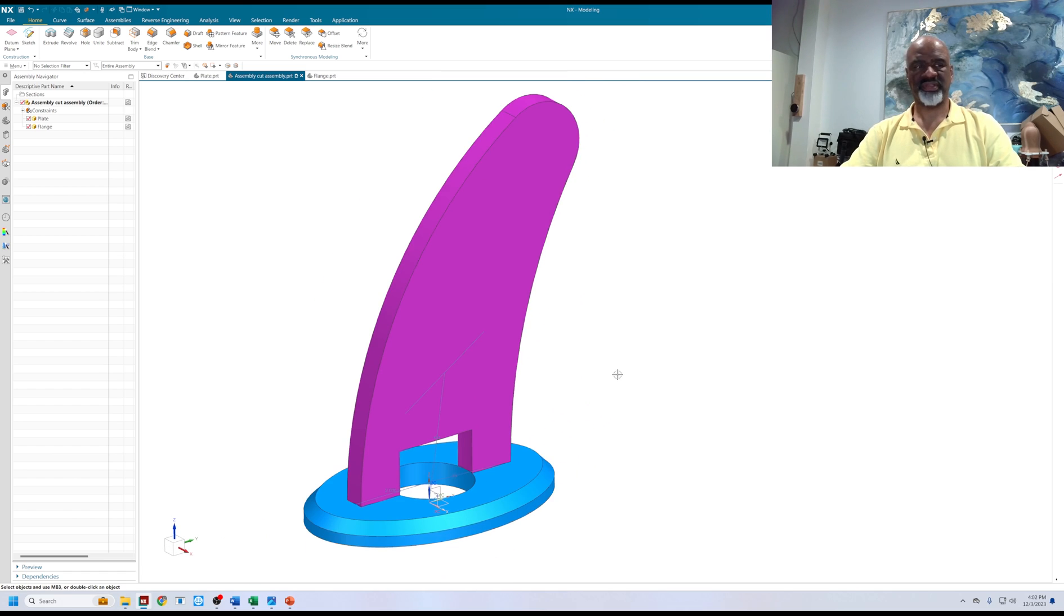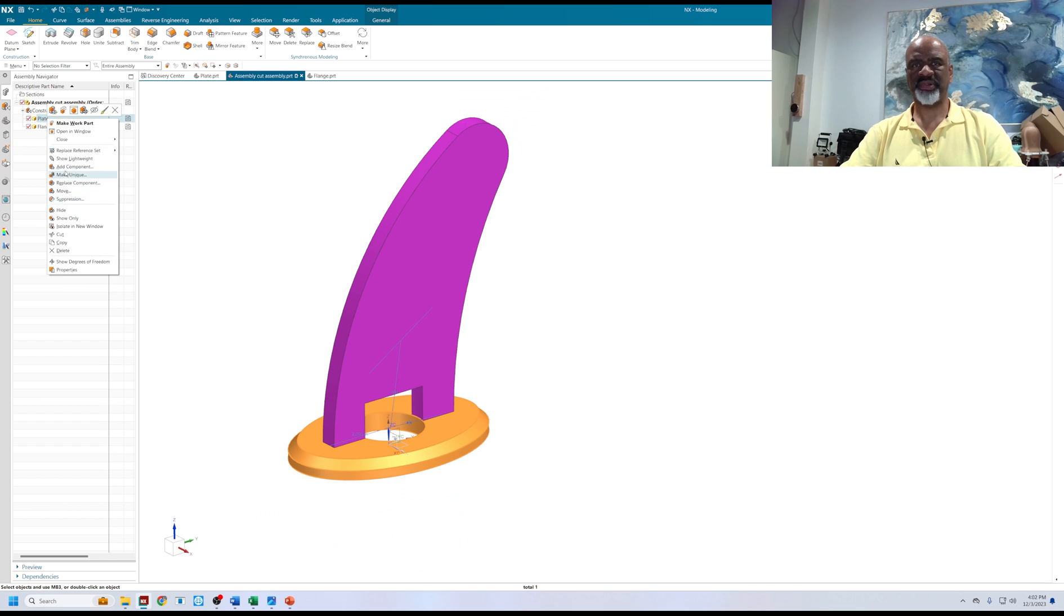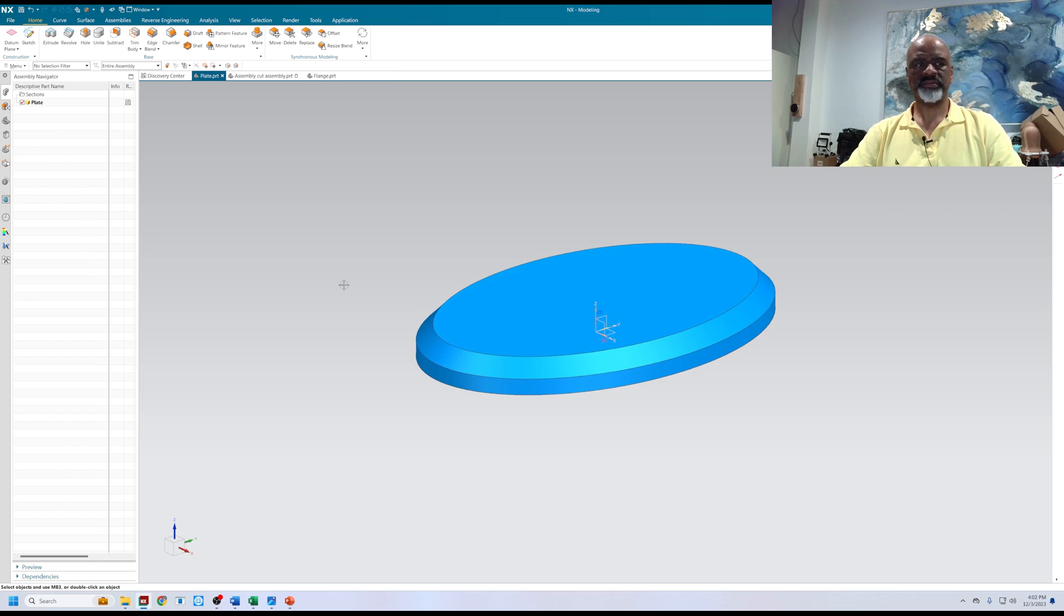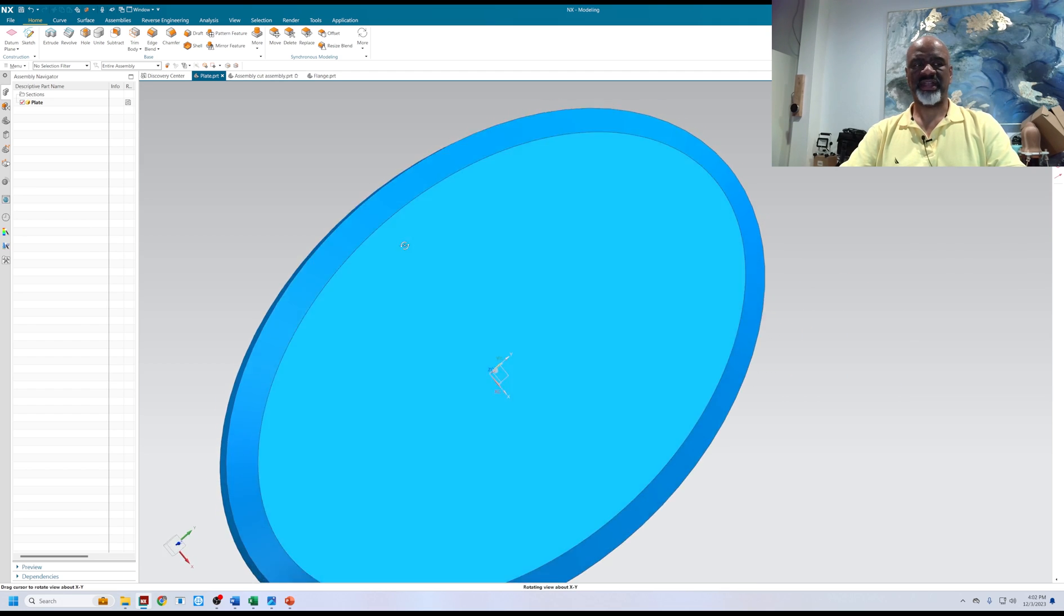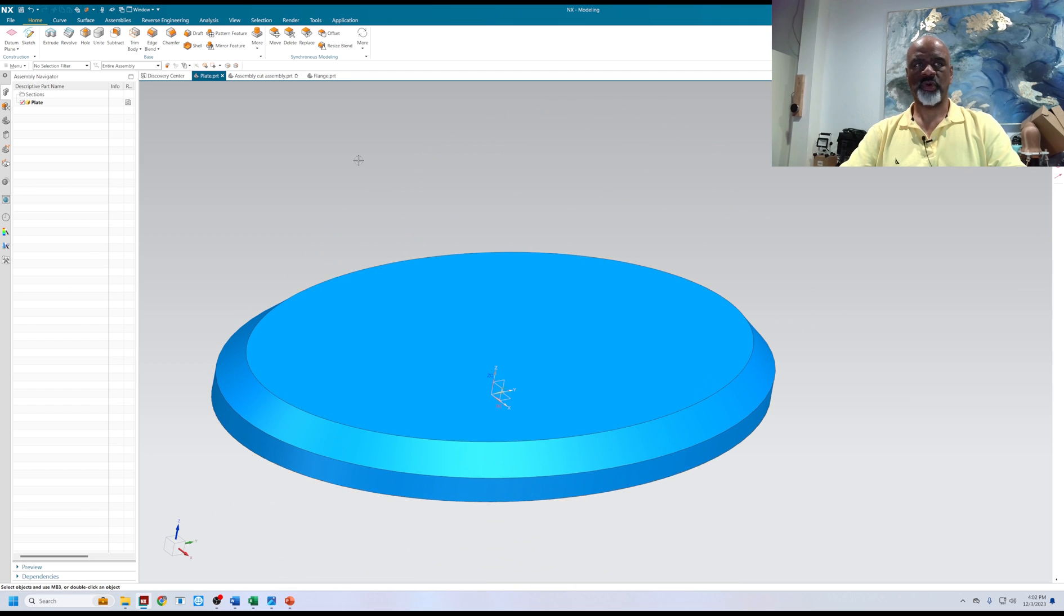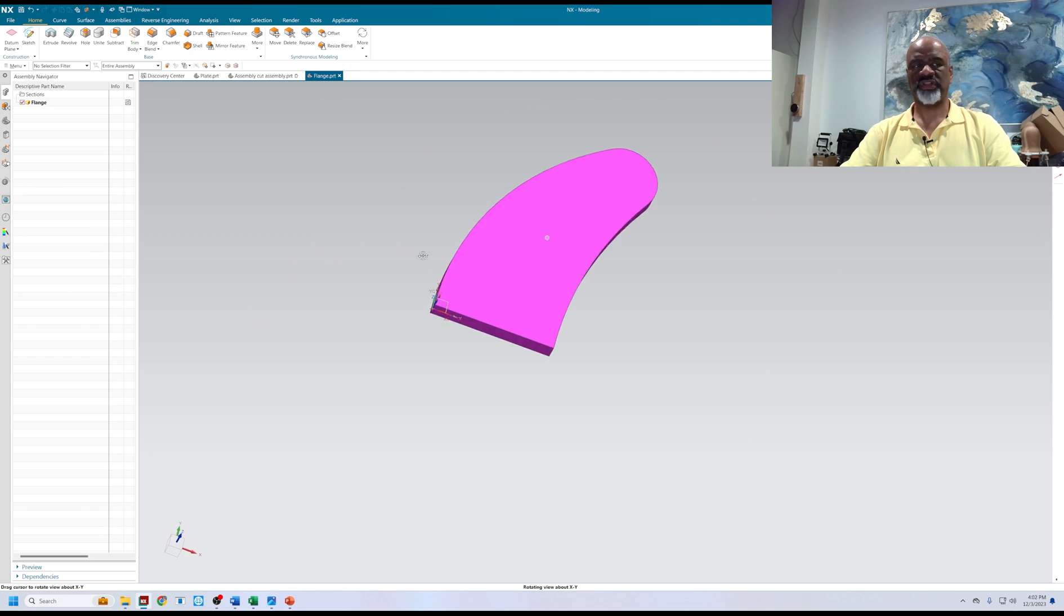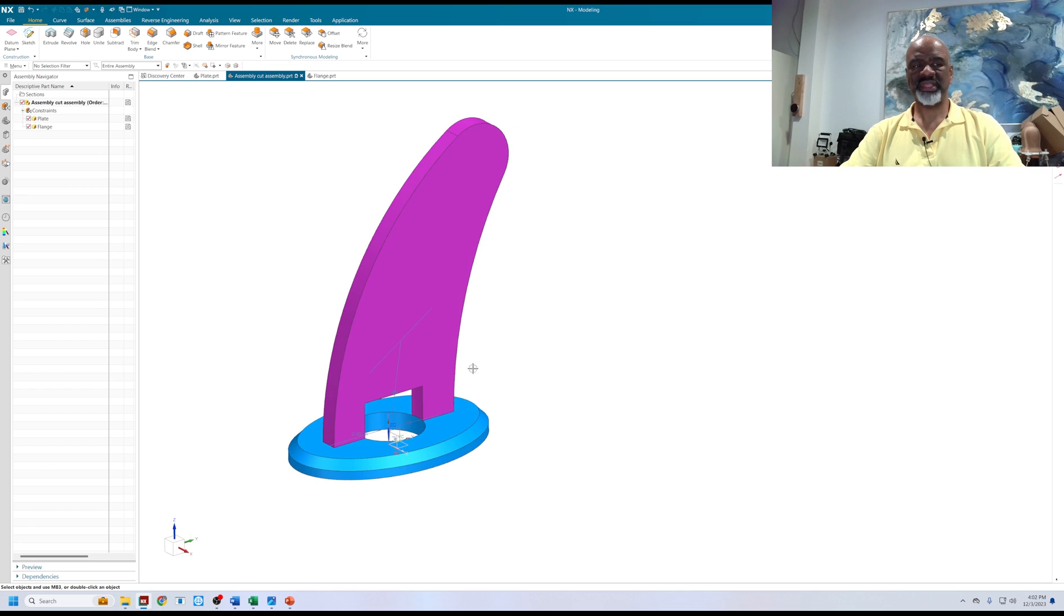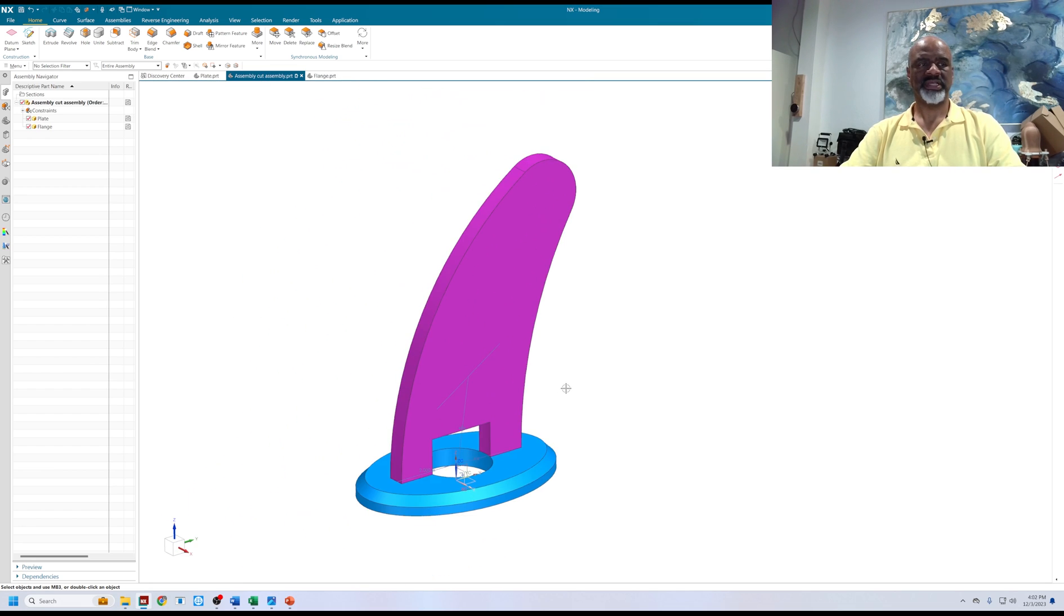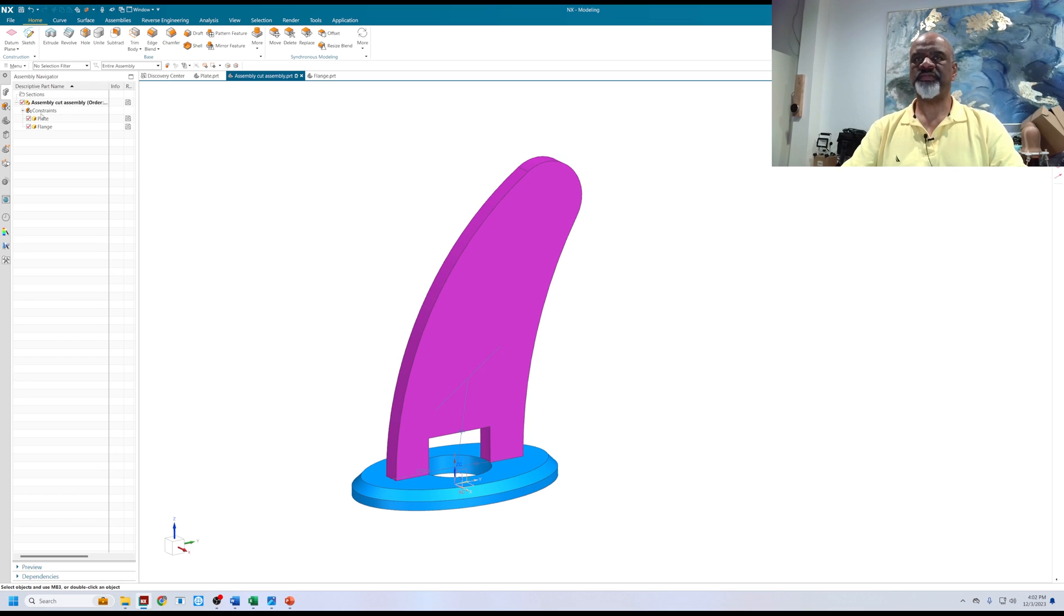The interesting thing is if I go back to the plate and I say open in window, the plate doesn't have that hole in it. Or if I go to the flange, the flange doesn't show that hole. It's only in the assembly. So isn't that cool?